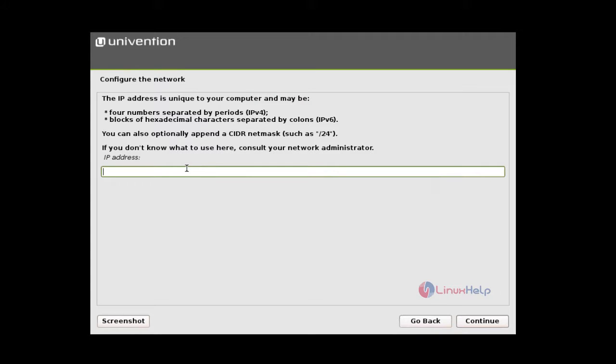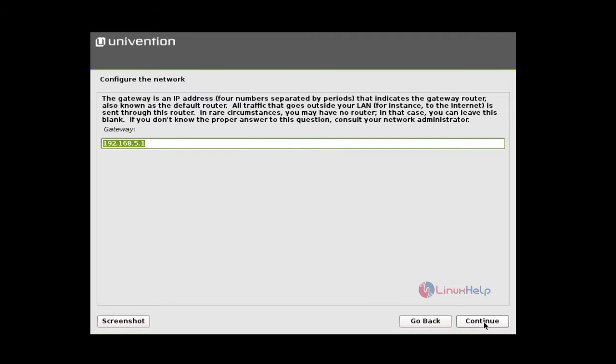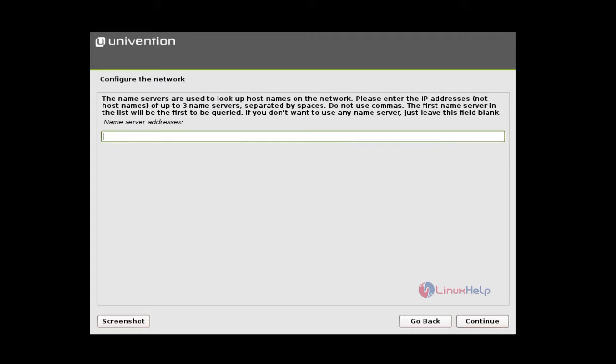If your network interface is connected to a DHCP server, it will be automatically assigned. If not, give your static IP address. I am giving here. And give continue. And netmask. And the gateway you want. And now give your DNS. I am giving here Google DNS. And give continue.